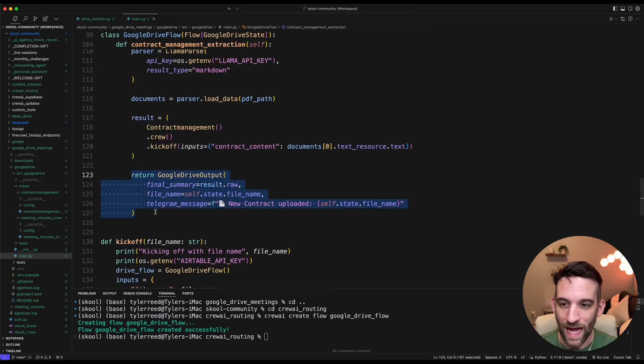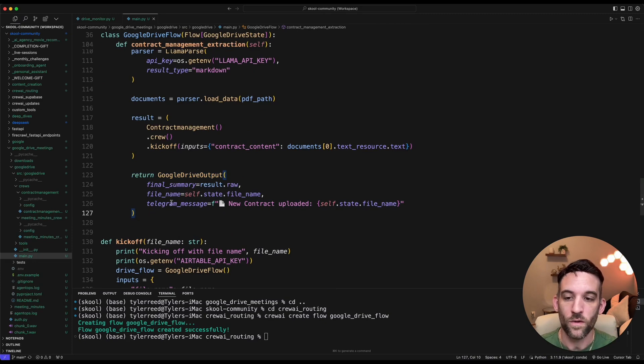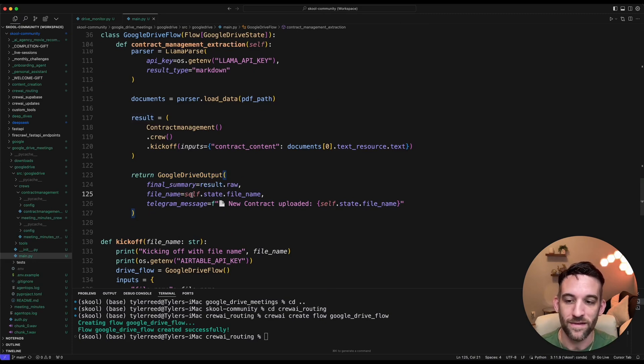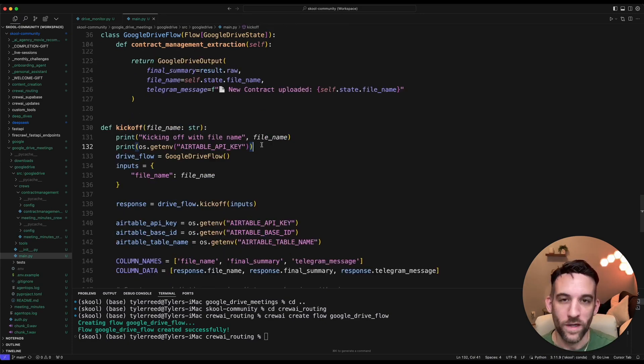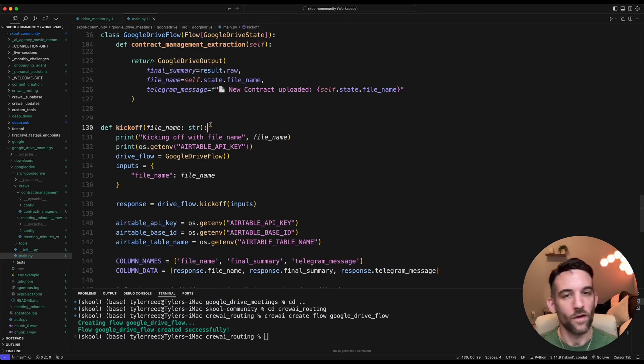And again, we have it returning a specific output for the Telegram message, the final summary, and the final name.